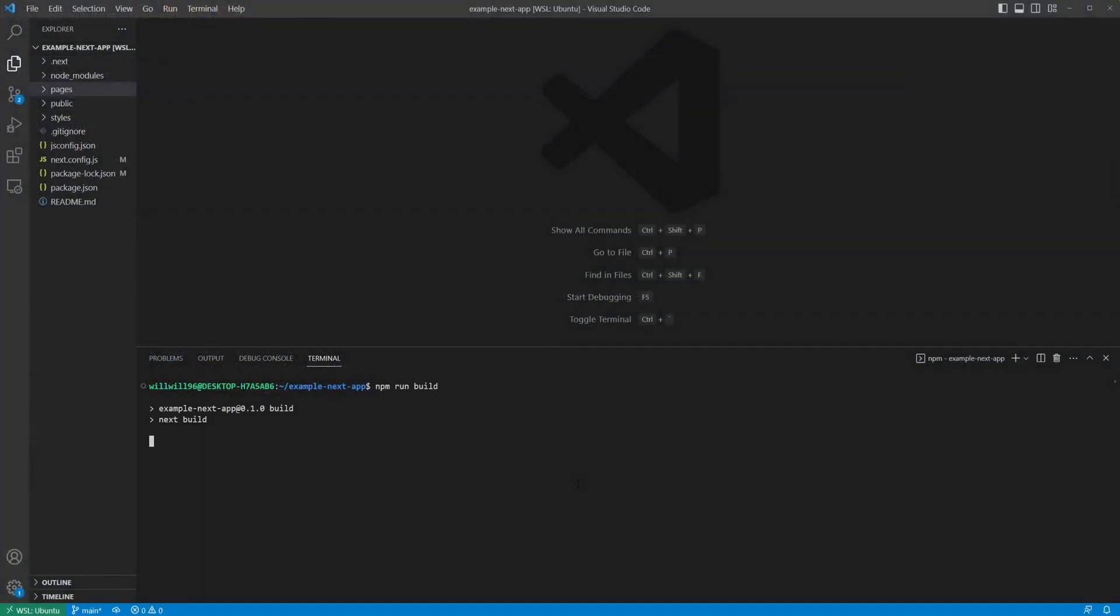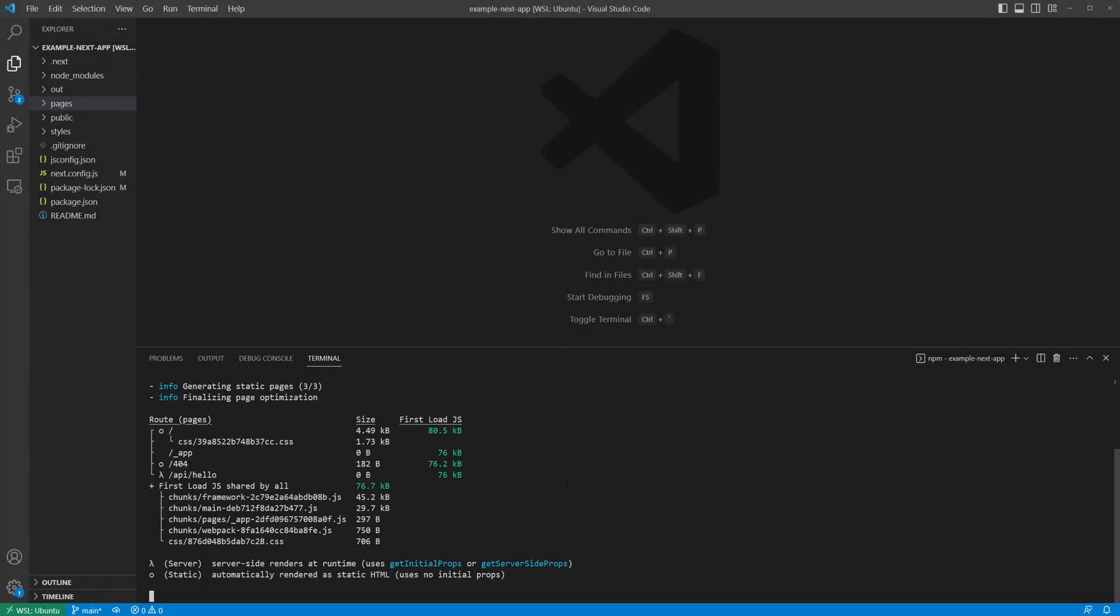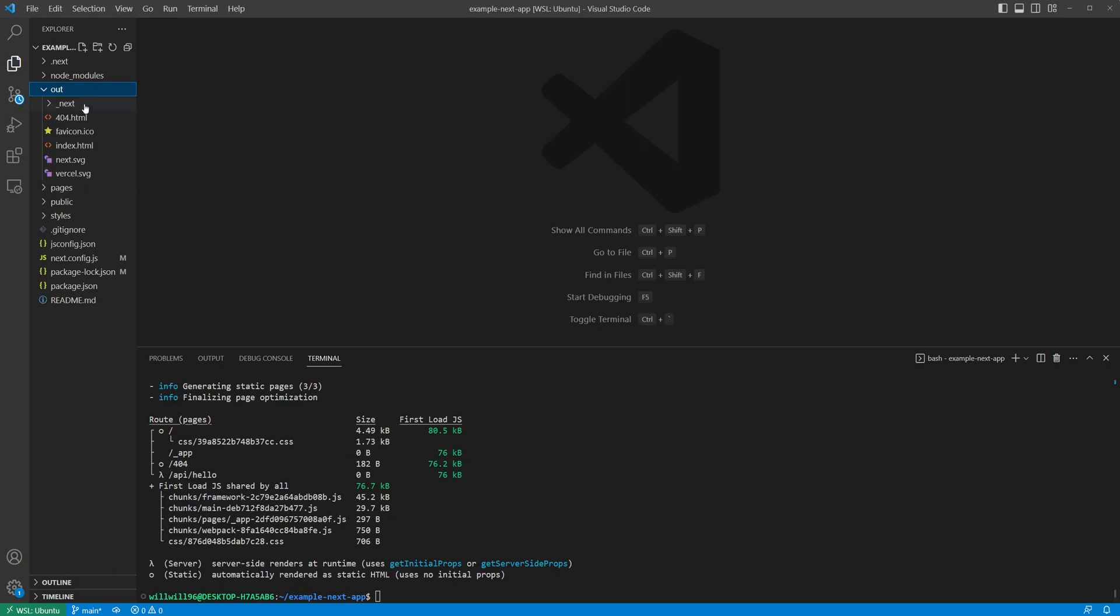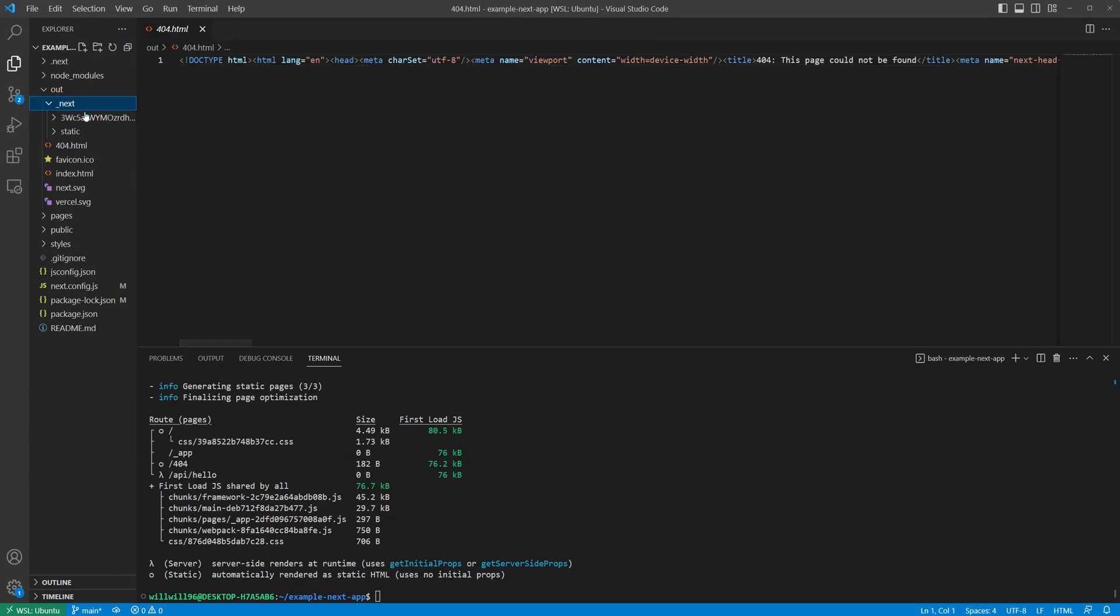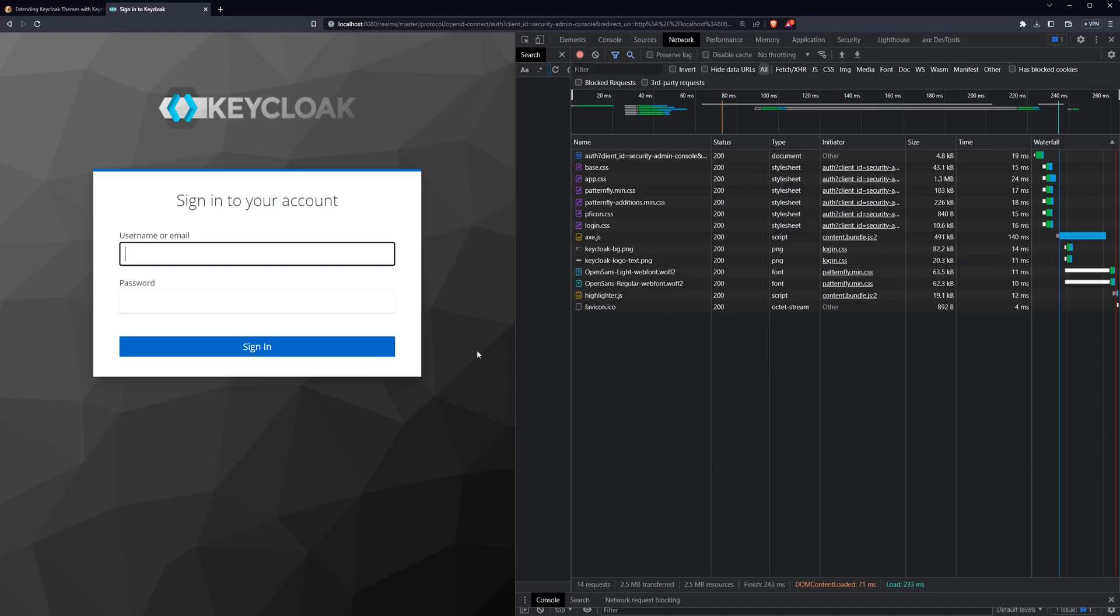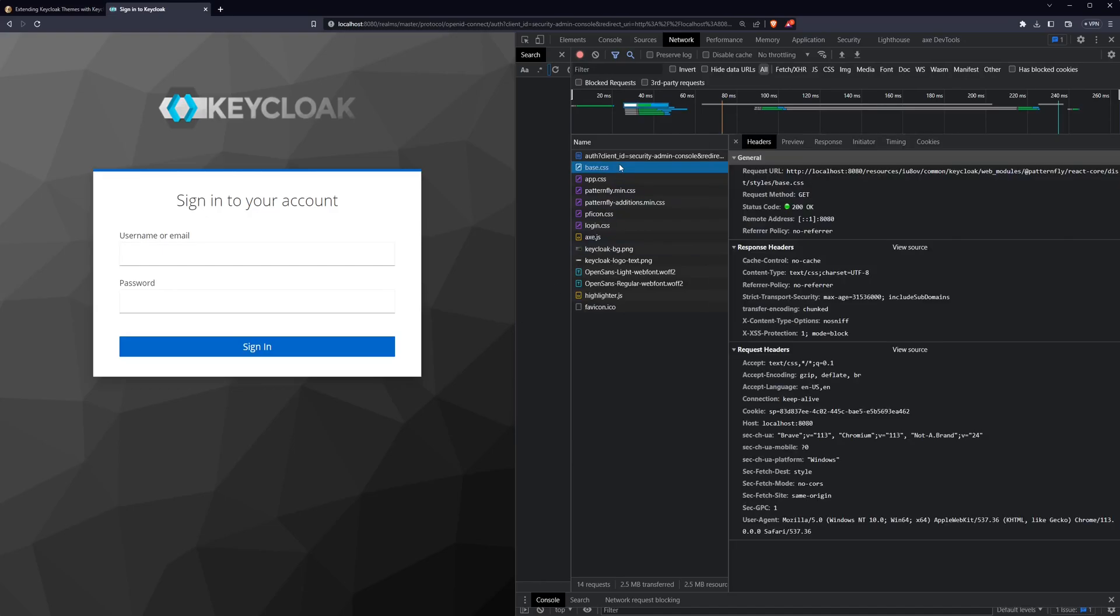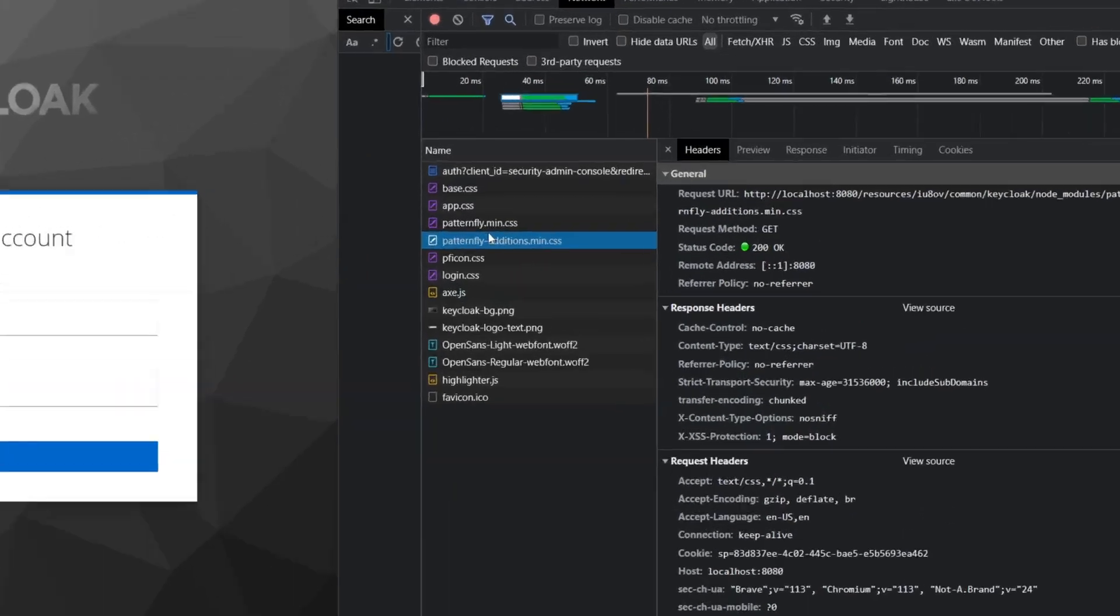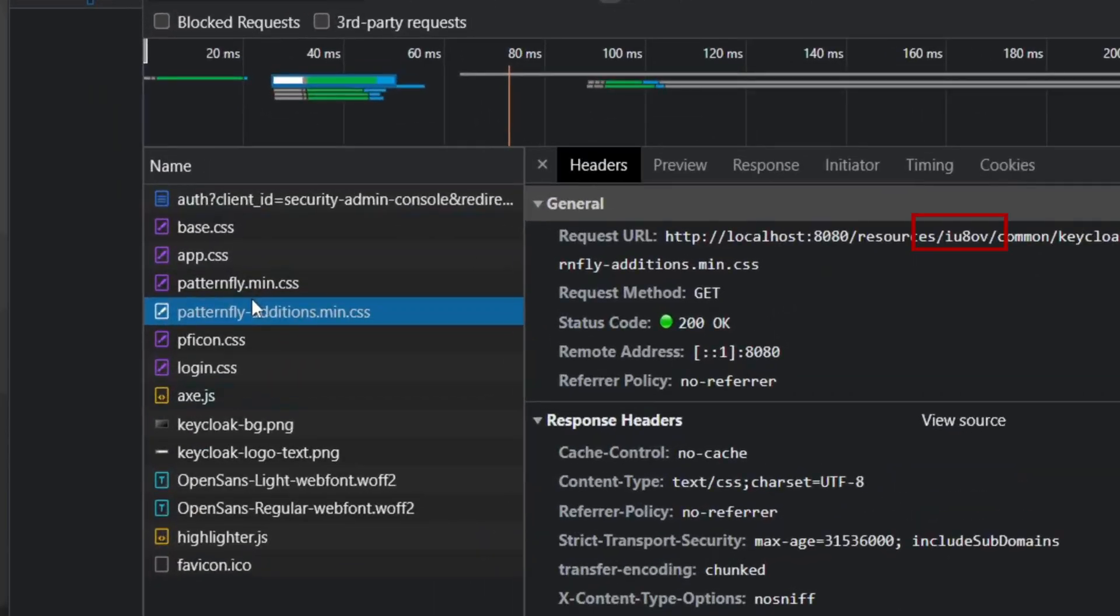If you've ever checked out the build output of a typical React app, you might be wondering how to create a freemarker template from your React components. Additionally, if you take a look at the URLs of static assets for Keycloak themes, you can see that it contains a hashed URL. This hash is unknown until Keycloak's build time, which further complicates your React app's build process.